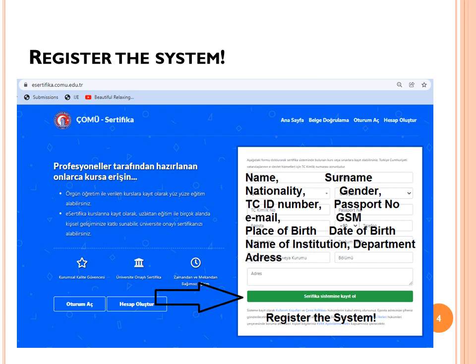First, you need to register in the system. When you go to the website, you will see a form to fill in with your name, surname, nationality, gender, Turkish citizen ID number — or if you are a foreigner, your passport number — your email, GSM, place of birth, date of birth, name of your institution, and your department. Finally, enter your postal address and click the register button to complete registration.